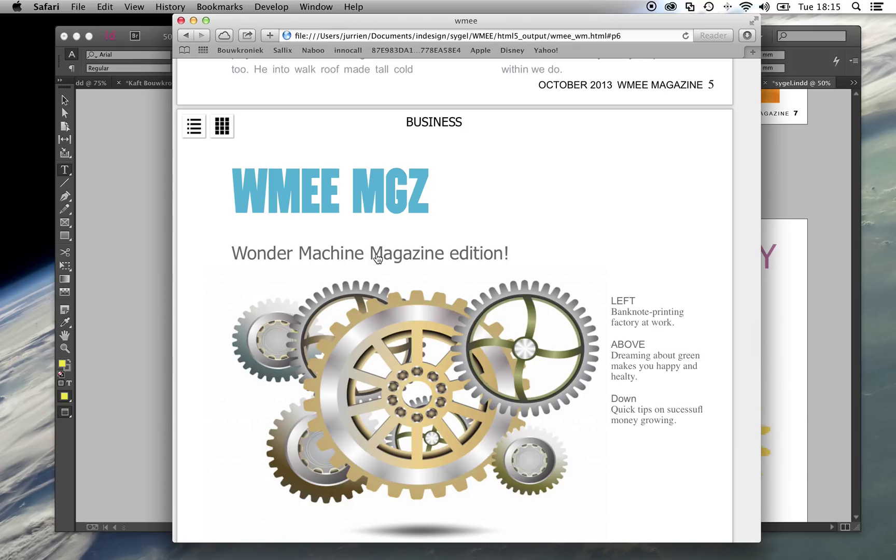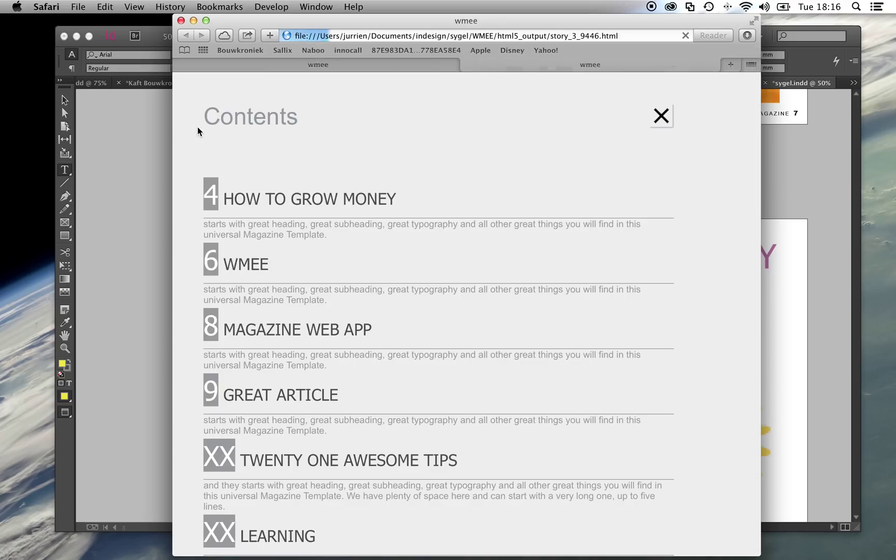Then there are some added features, like the Contents button. Here you can select every page or the title of the article to start reading it.